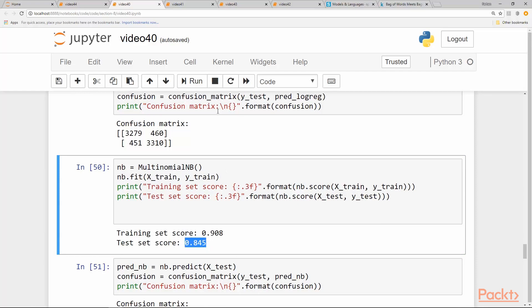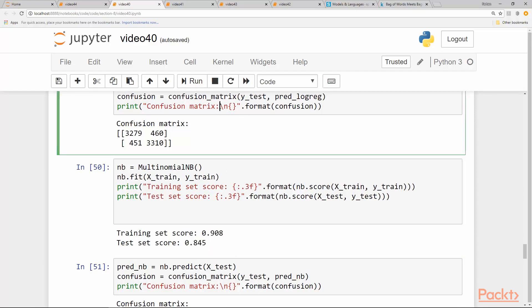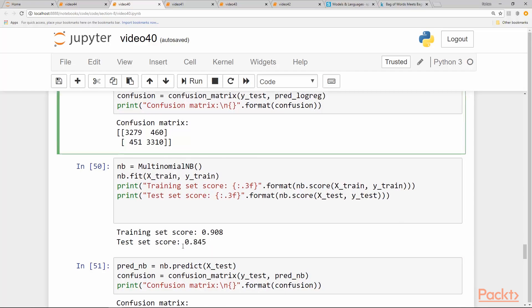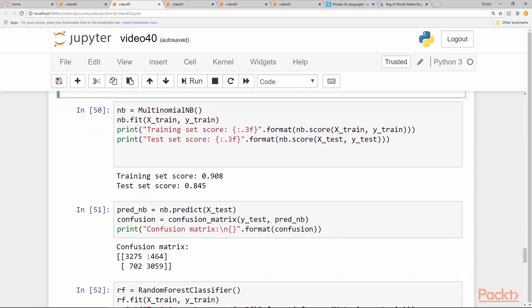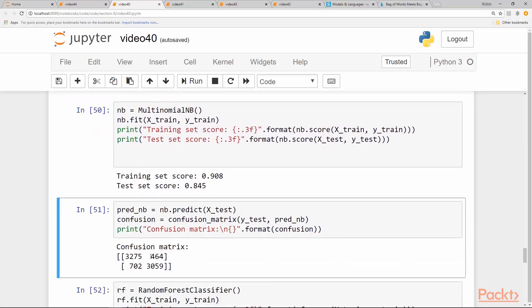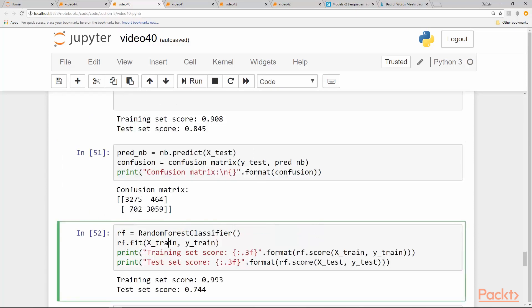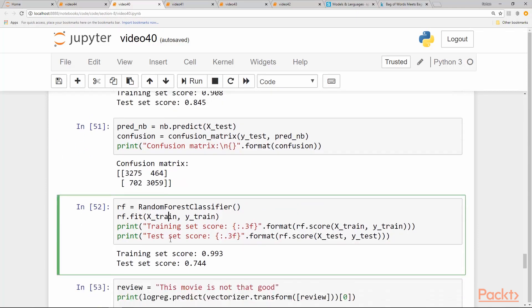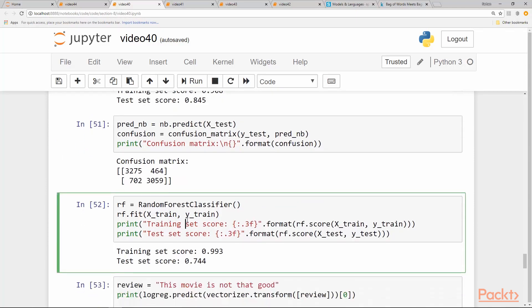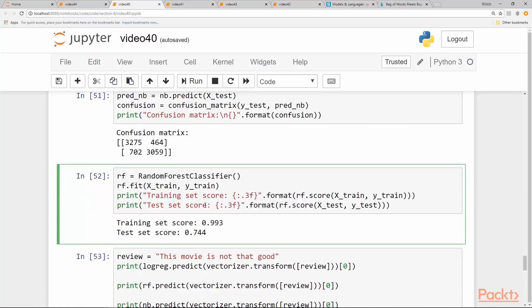We get a 0.845 test score, which is lower than logistic regression. And our confusion matrix kind of matches the false positives, but on the false negative side it is much worse. And similarly for the random forest classifier with default number of trees, we only get 0.744, which is significantly lower than logistic regression and naive Bayes both.